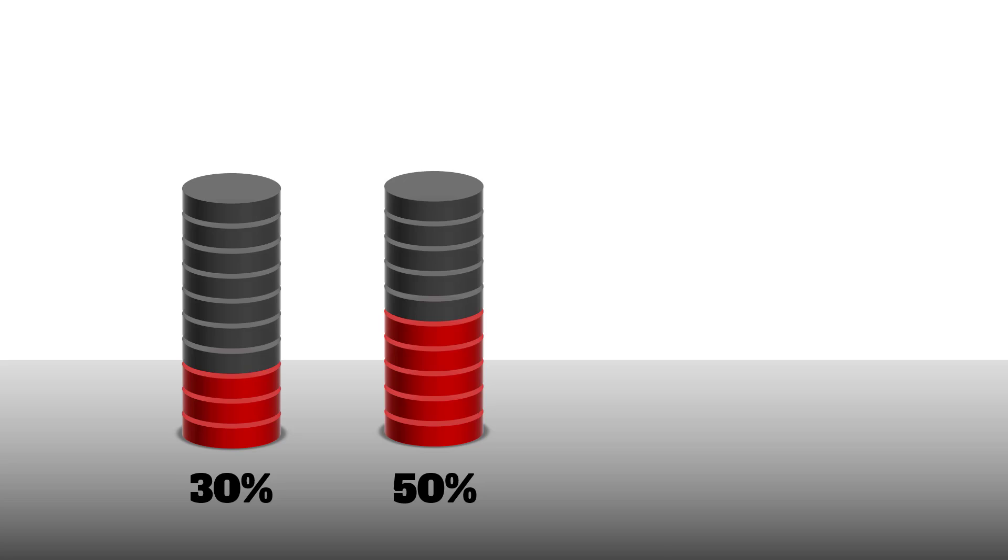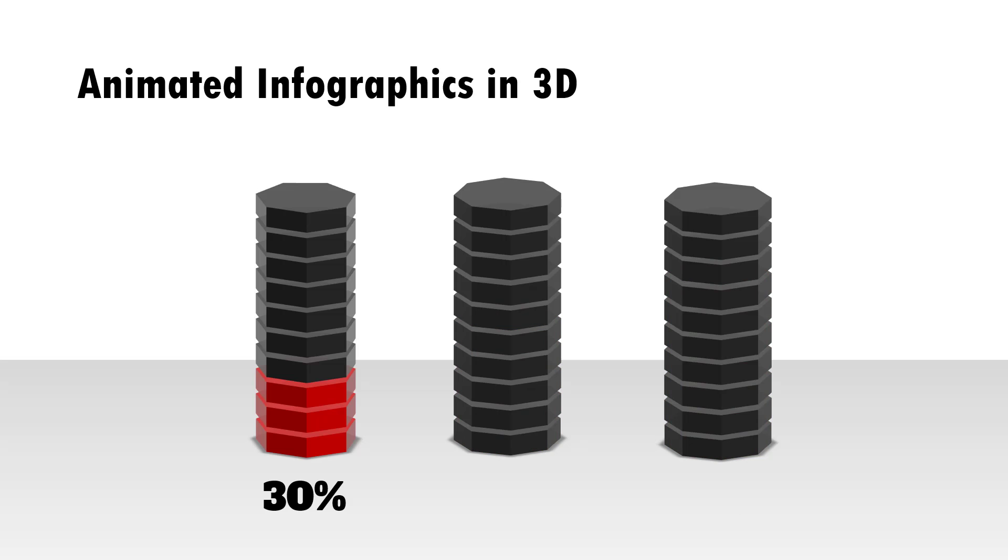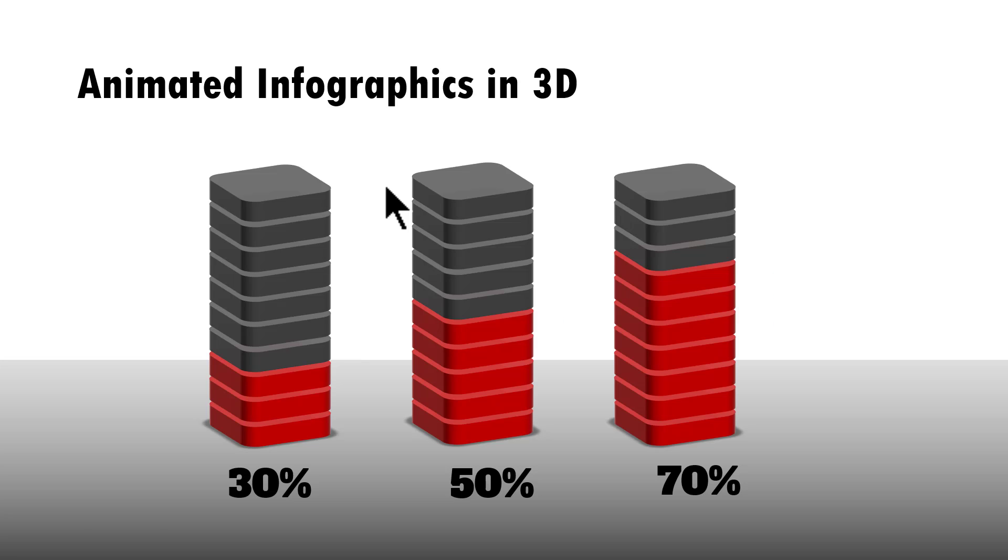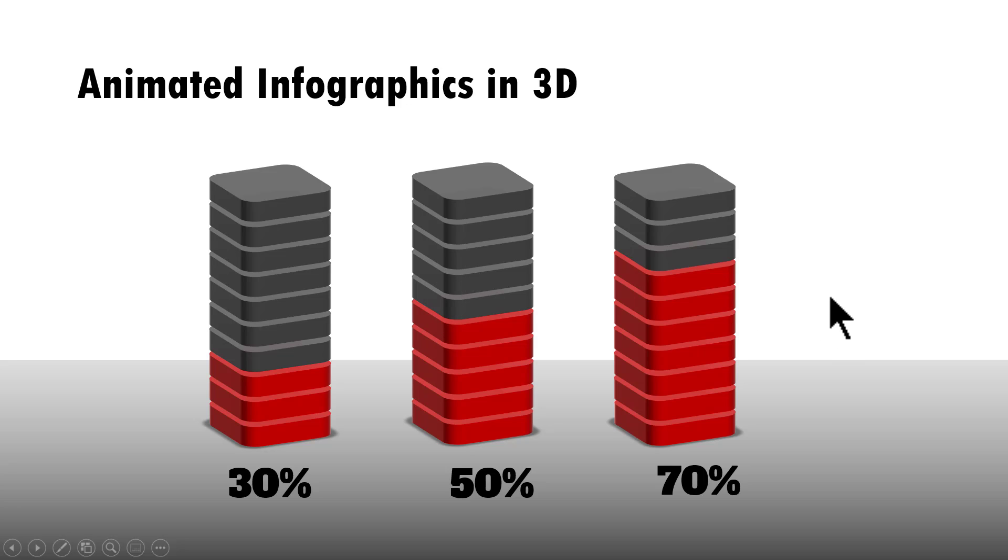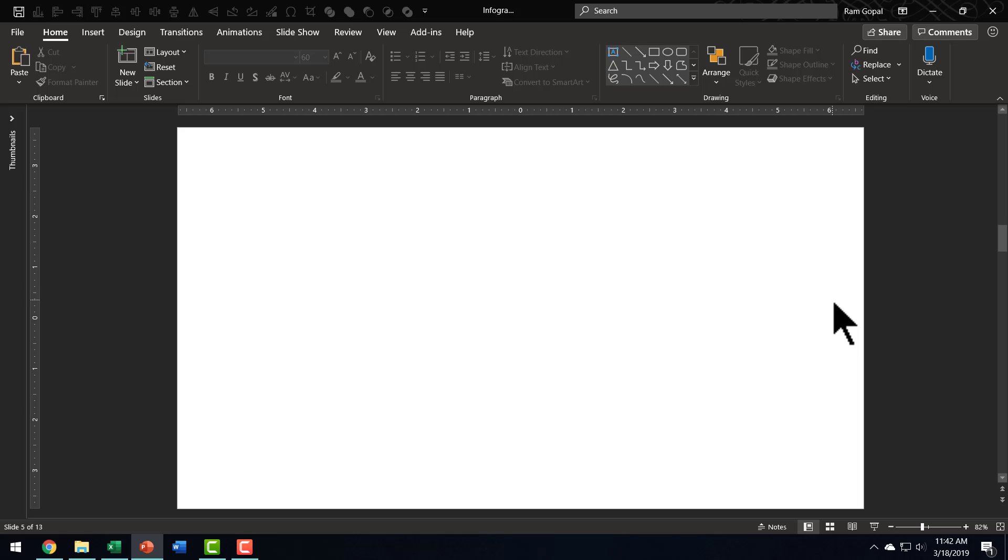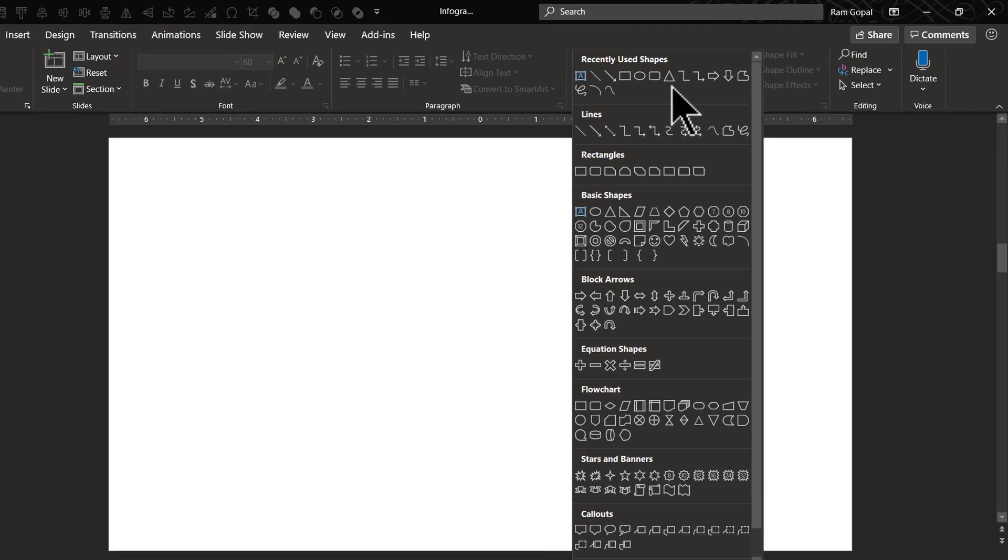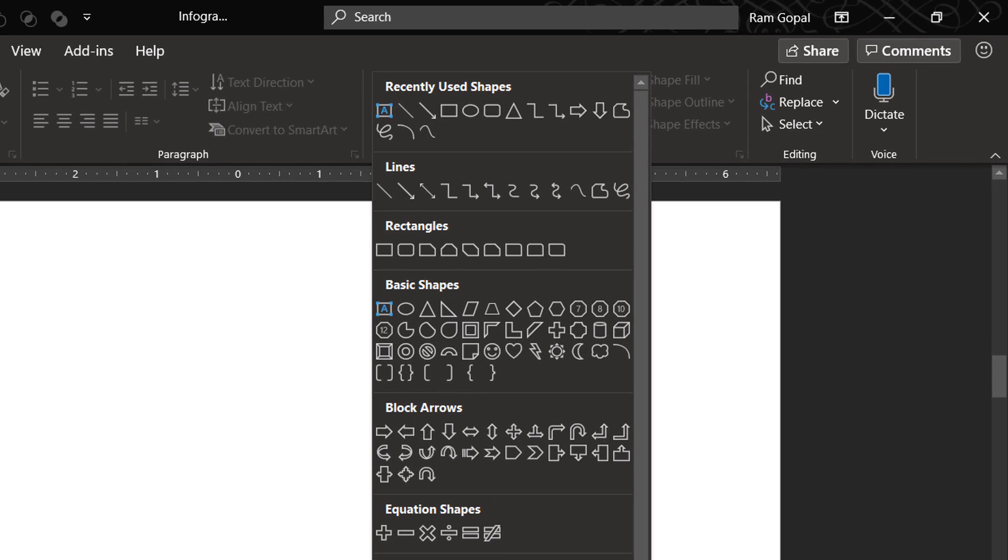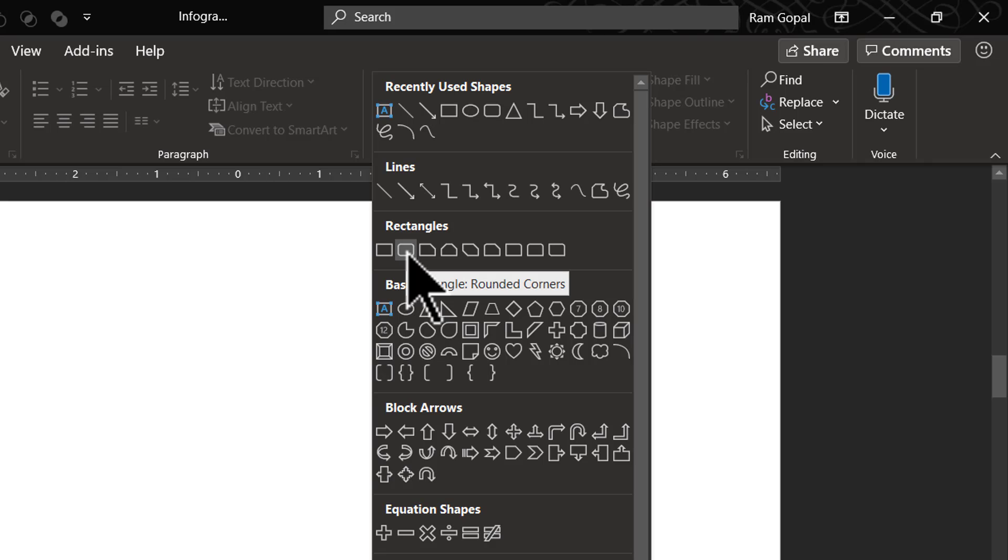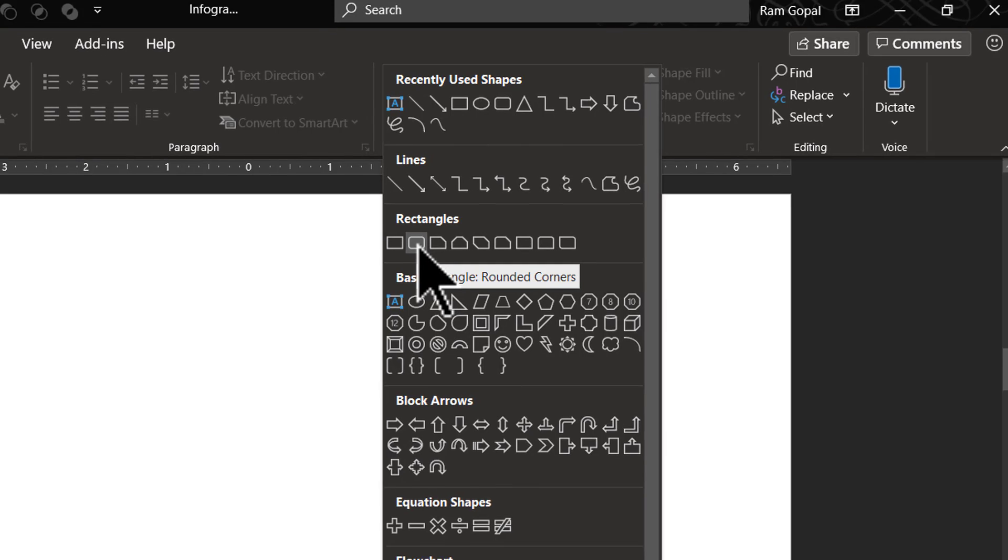So, let us learn how to create the basic one that I was talking about, which is this infographics in 3D from scratch. Here I am on a new slide. The first thing I am going to do is to create the base shape. I am going to go to Autoshapes Gallery in the Home tab, go to Rectangles, and I am going to choose this shape here called Rectangle Rounded Corners. I am going to hold the Shift button as I draw a square-ish rounded rectangle.